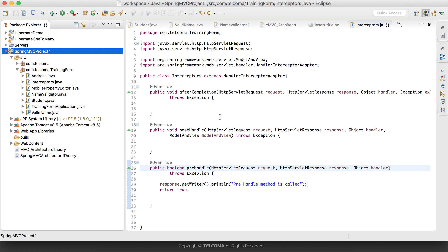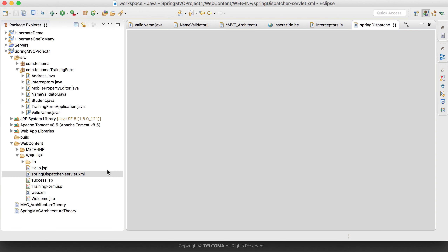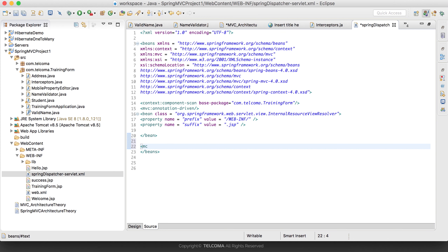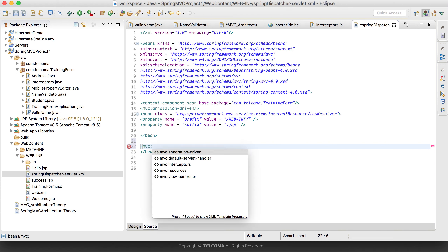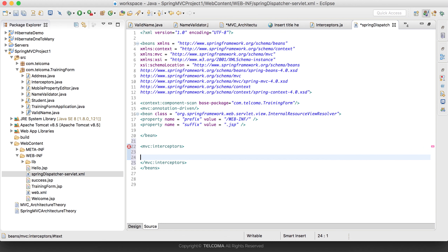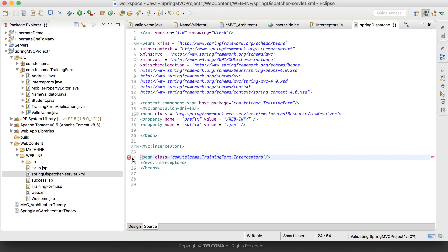Before running this application, there is a very important point: when writing your own interceptors you need to configure them in your spring-dispatcher-servlet.xml file. You need to define the interceptors there using the mvc:interceptors tag, and define your bean with the fully qualified class name — for example, com.tel.training — so Spring will consider this interceptor.